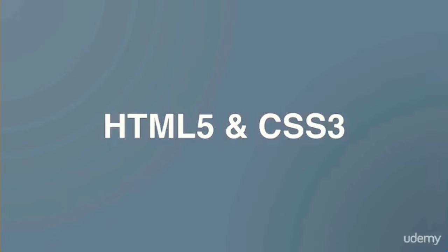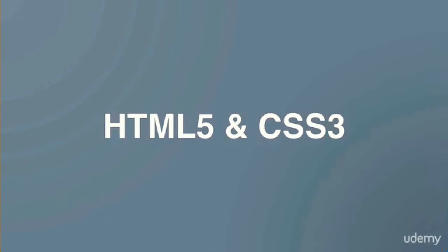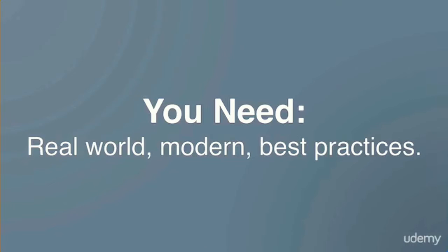But that's almost not important because there's a million places where you can learn those languages. The true strength of this course is that it will immerse you in real world, modern, best practices.